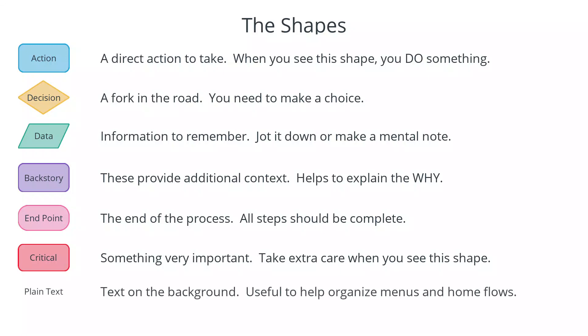And finally, there are also plain text shapes used in some flows which are in the form of text just on the background of the canvas without any shape around them at all. These are often used as headings to help organize menus and home flows.